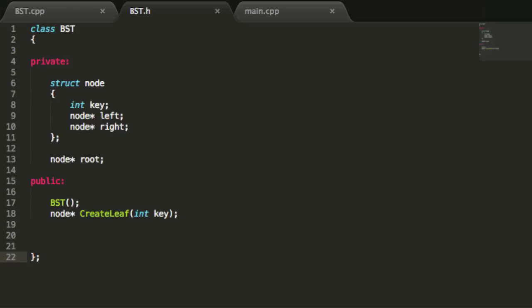Hey everybody, this is Paul. Welcome back as we continue to create our binary search tree project. In this video, we're going to create a function that can add a node to our binary search tree.